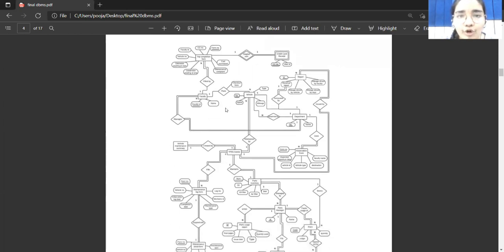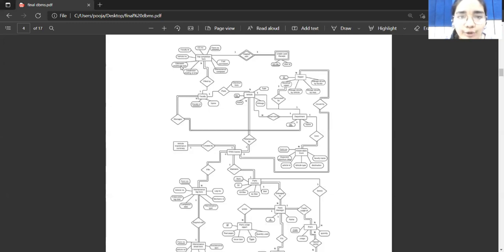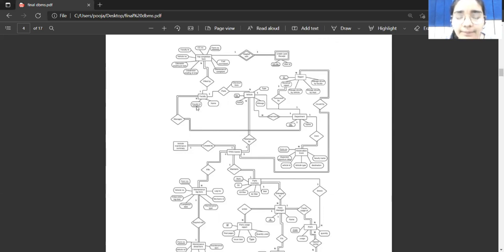The ovals represent the attributes associated with the various entities, and the underlined attributes are known as the primary key. CC number, faculty ID, vehicle number, odometer reading, etc. are all known as attributes, while form number is the primary key of trip completion form. In faculty, faculty ID is the primary key. In department, department number is the primary key of the entity department.